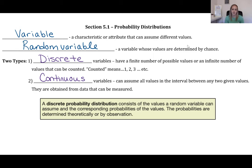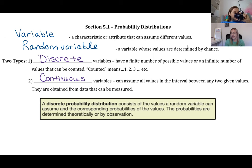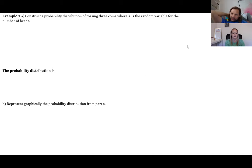Today we're going to look at a discrete probability distribution, which is basically a table that lays out all the different probabilities for a certain situation. Example one: construct a probability distribution of tossing three coins where x is the random variable for the number of heads.